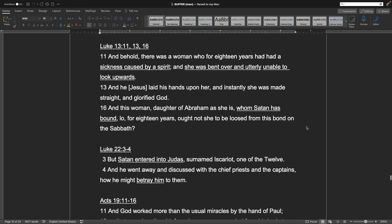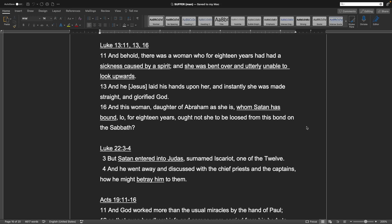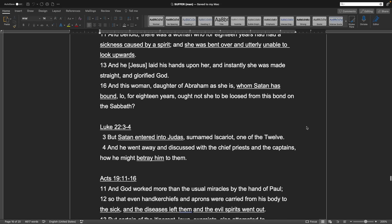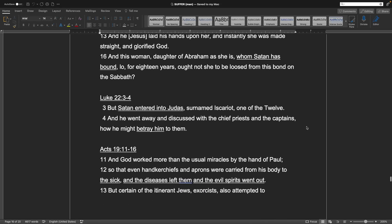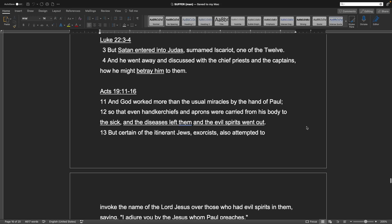Luke 13, 11, 13, and 16. And behold, there was a woman who was eighteen years old and had a sickness caused by a spirit, and she was bent over and utterly unable to look upwards. And Jesus laid his hands upon her, and instantly she was made straight and glorified God. And this woman, daughter of Abraham as she is, whom Satan has bound low for eighteen years, ought not she to be loosed from this bond on the Sabbath? And that goes back to being able to do good deeds on the Sabbath. Luke 22, verses 3 and 4. But Satan entered into Judas, surnamed Iscariot, one of the twelve, and he went away and discussed with the chief priests and the captains how he might betray him to them.